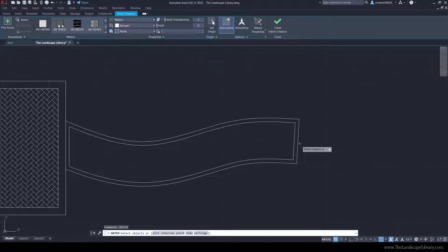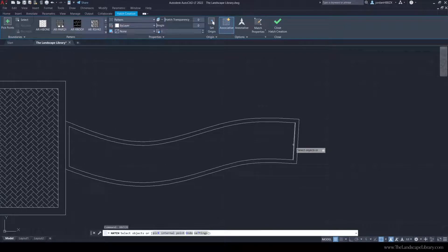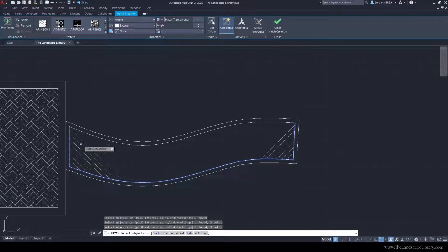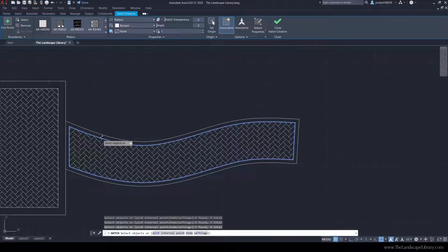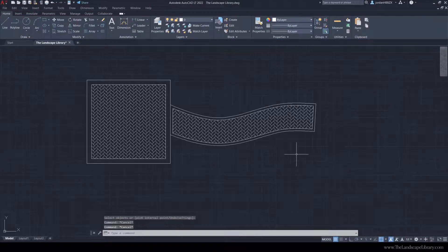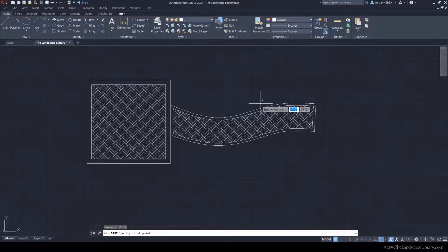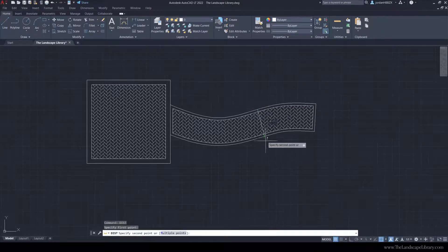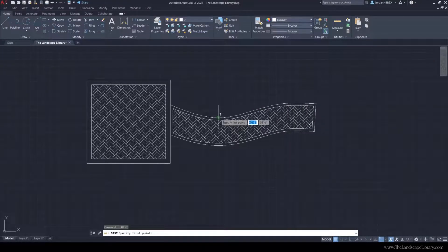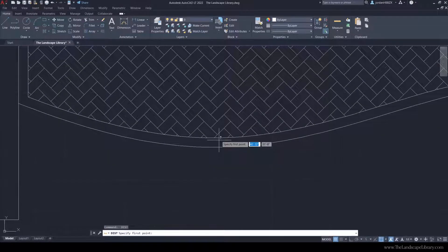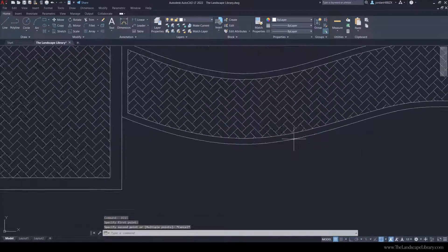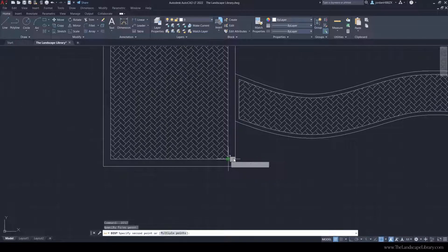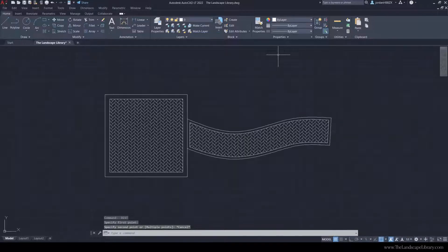So if we typed in hatch, I'm going to select the interior lines here and hit enter to finish. Now we have a perfect offset of 4 feet along this line, a 4-inch sailor course, and an 8-inch soldier course on the square patio.